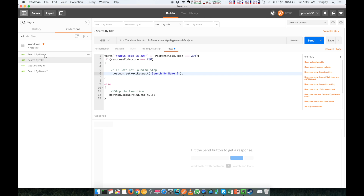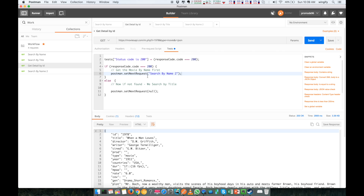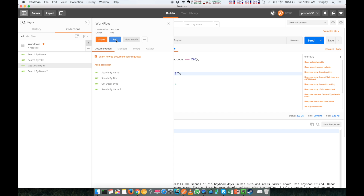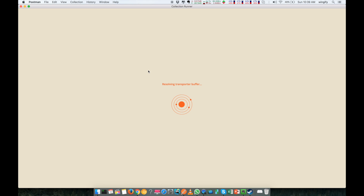And if 'Search by Name' is passing, it calls 'Get Detail by ID,' and in 'Get Detail by ID' I am calling 'Search by Name 2.' So this is my full flow. You can run it using the Collection Runner. If you don't know much about Collection Runner, follow my other tutorials.